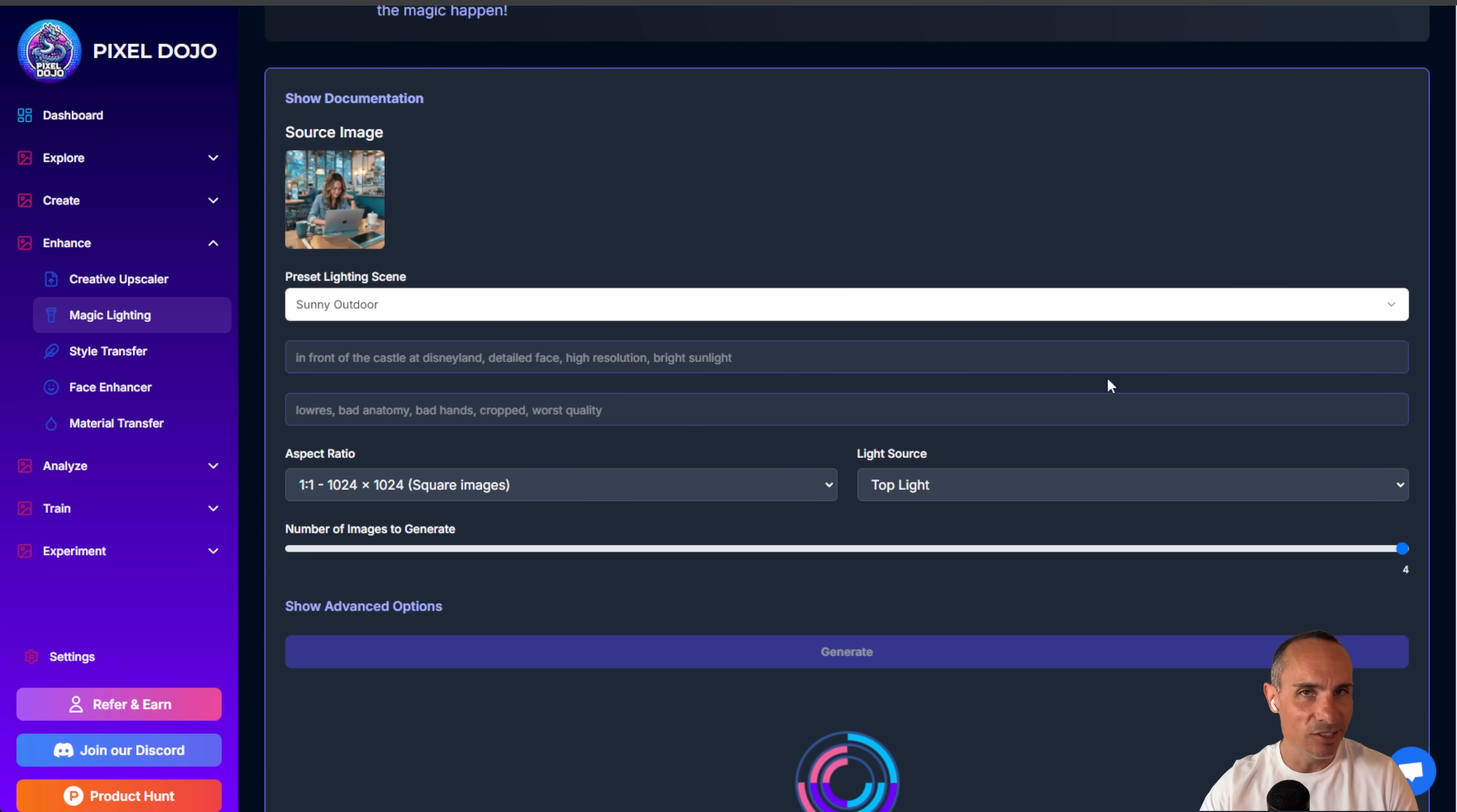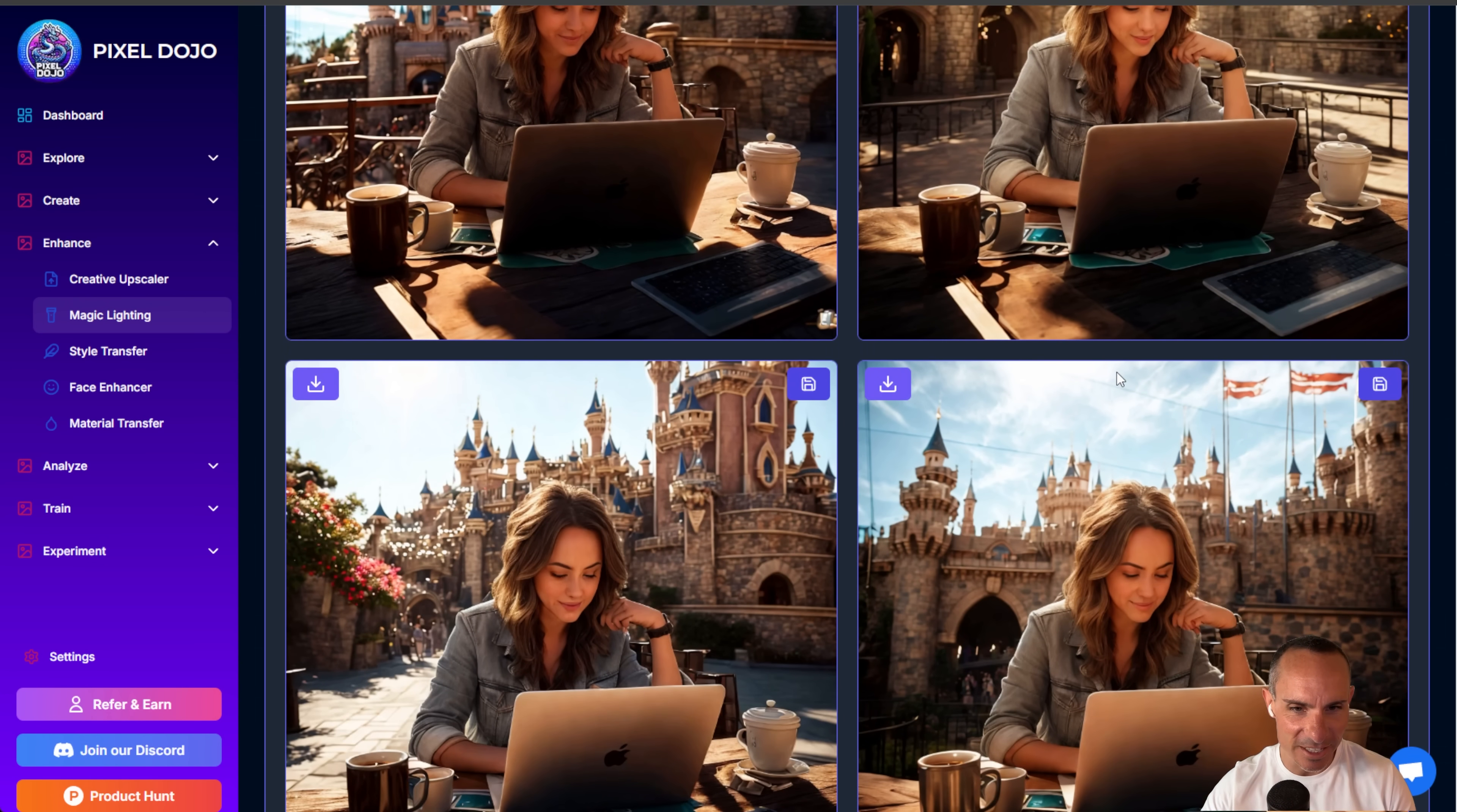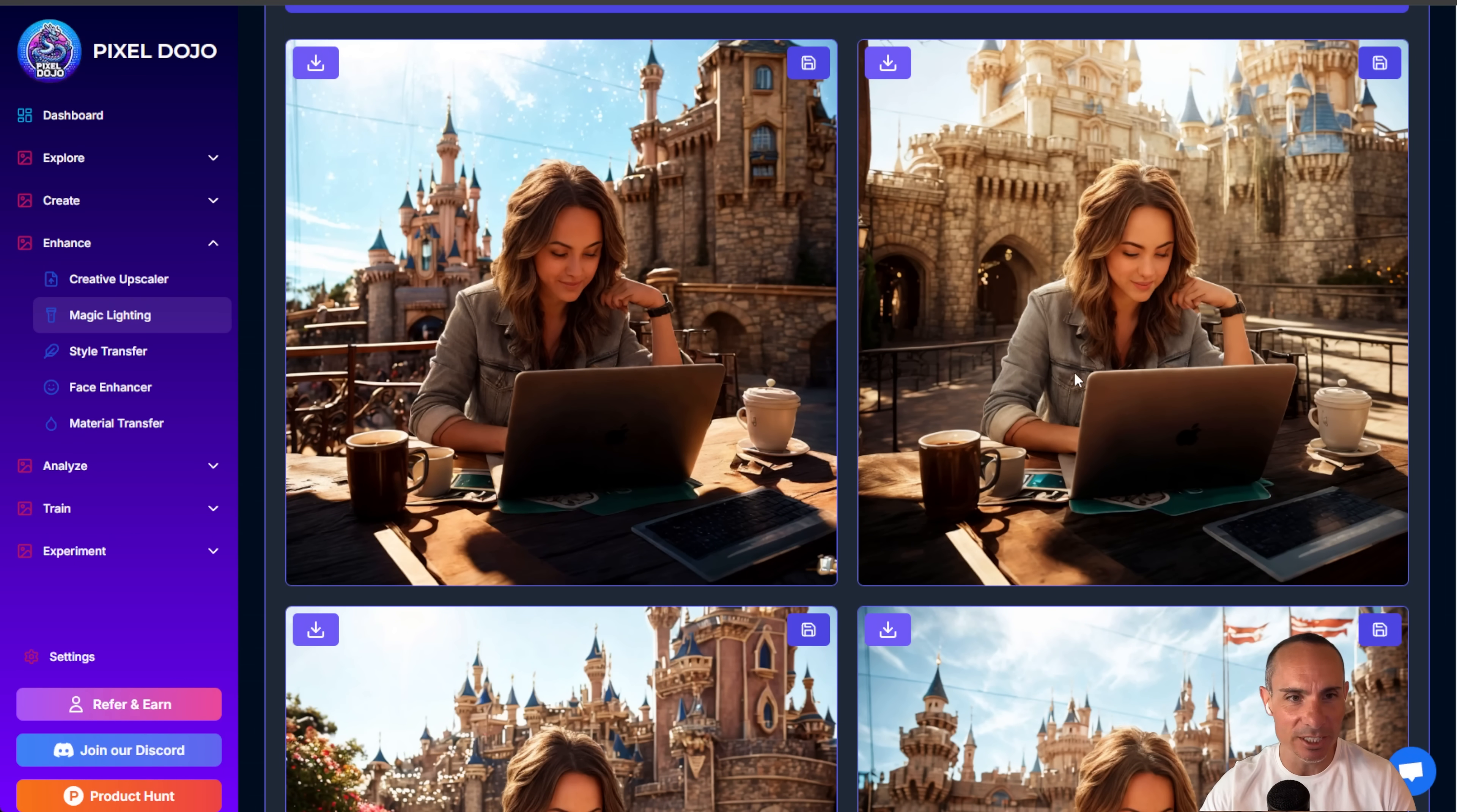And check this out. Now they're in front of the Disney castle. You've got completely different lighting background. They're still at the coffee shop. Really, really cool here.